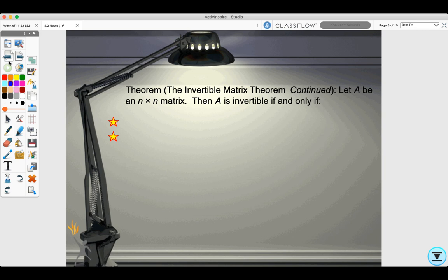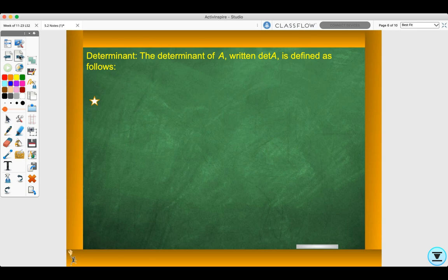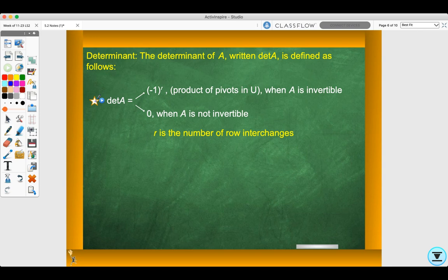Let's look at the invertible matrix theorem continued. Let A be an n by n matrix. A is invertible if and only if zero is not an eigenvalue of A and the determinant of A doesn't equal zero. The determinant of A is defined as negative one to the R times the product of pivots in U where A is invertible, or zero where A is not invertible. R is the number of row interchanges, and A is row equivalent to U.